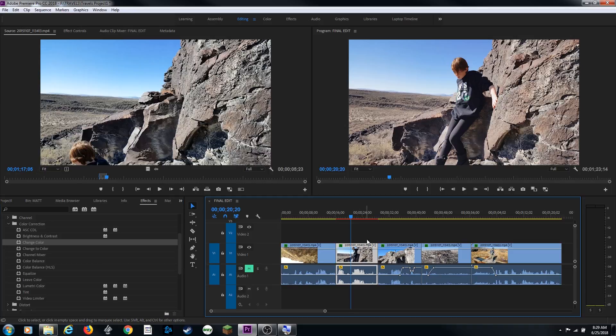If you remove that effect, then it will just play the original clip. I just undid that and took it off, so now it's reverting back to the original clip.